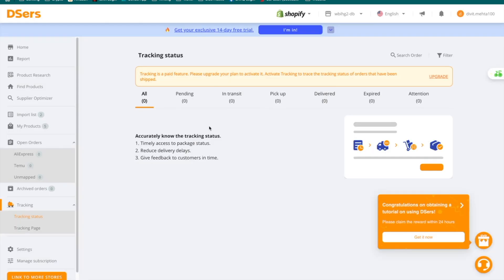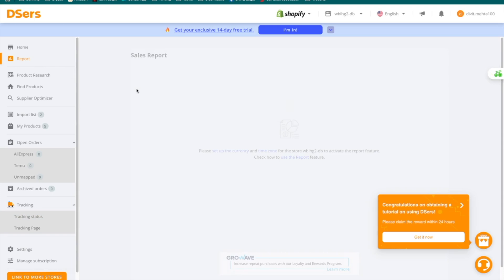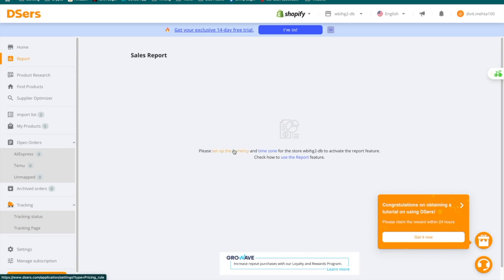The next thing to quickly cover is the reports tab. If you select this option, you'll be directed to a page where you can see all of your sales reports. Here, you can set up your currency and time zone so that on DSers, you can see exactly what products you sold, how much profit you made, and so on.